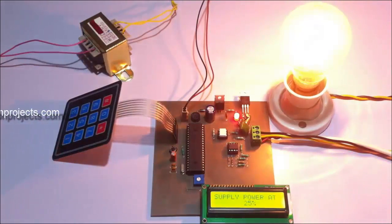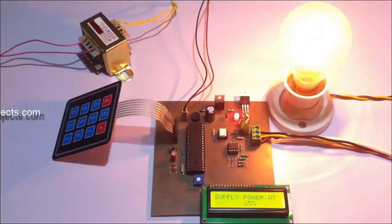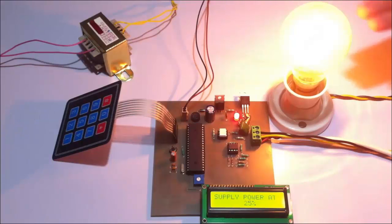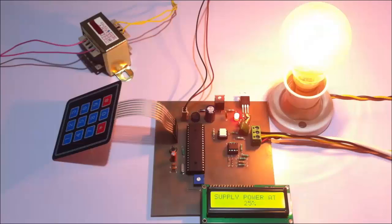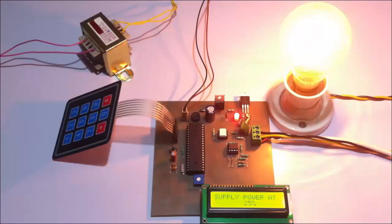This is how we can control the AC power supply to the load. For demonstration, we use this bulb which glows at the exact intensity as desired by the user as he enters to the matrix keypad. This is how AC power strength controller with programmable interface project works. Thank you.